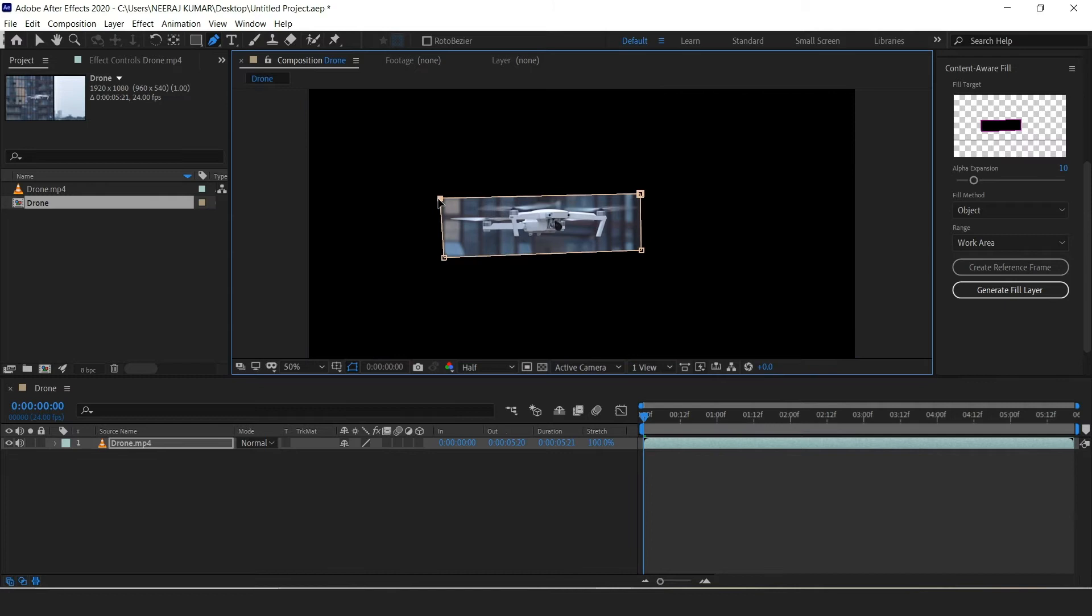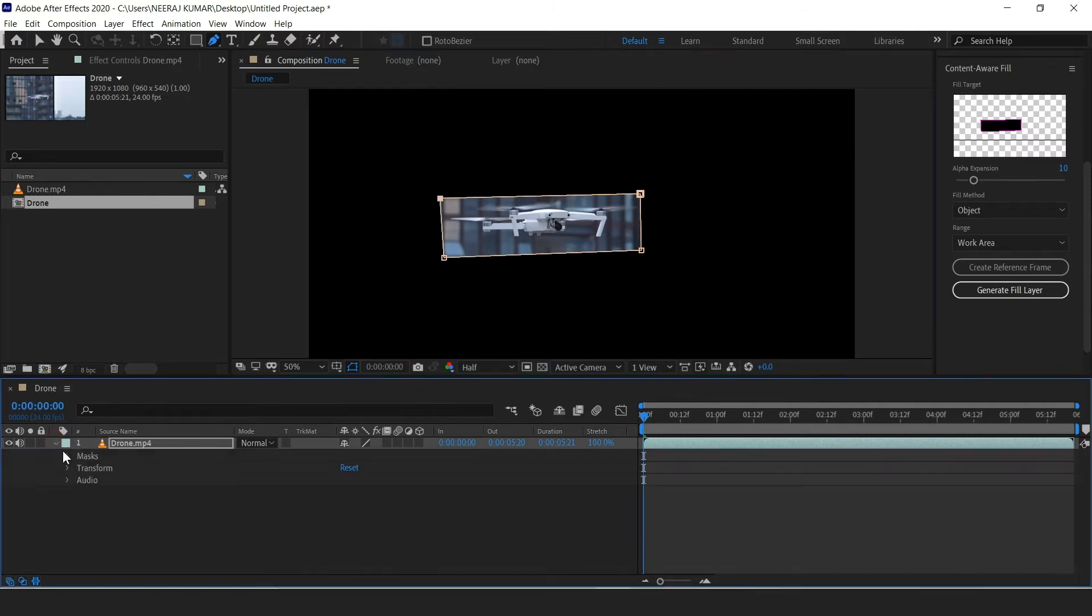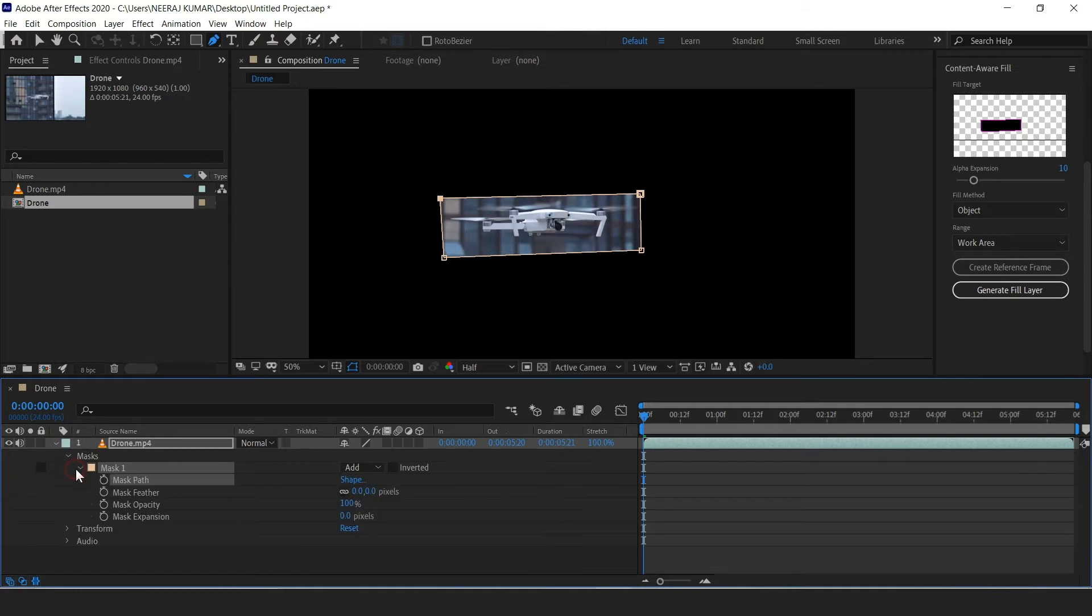When you're done with the mask, toggle the drop down on your video layer and find the masks. Then click on mask 1, then click on the stopwatch next to mask path.